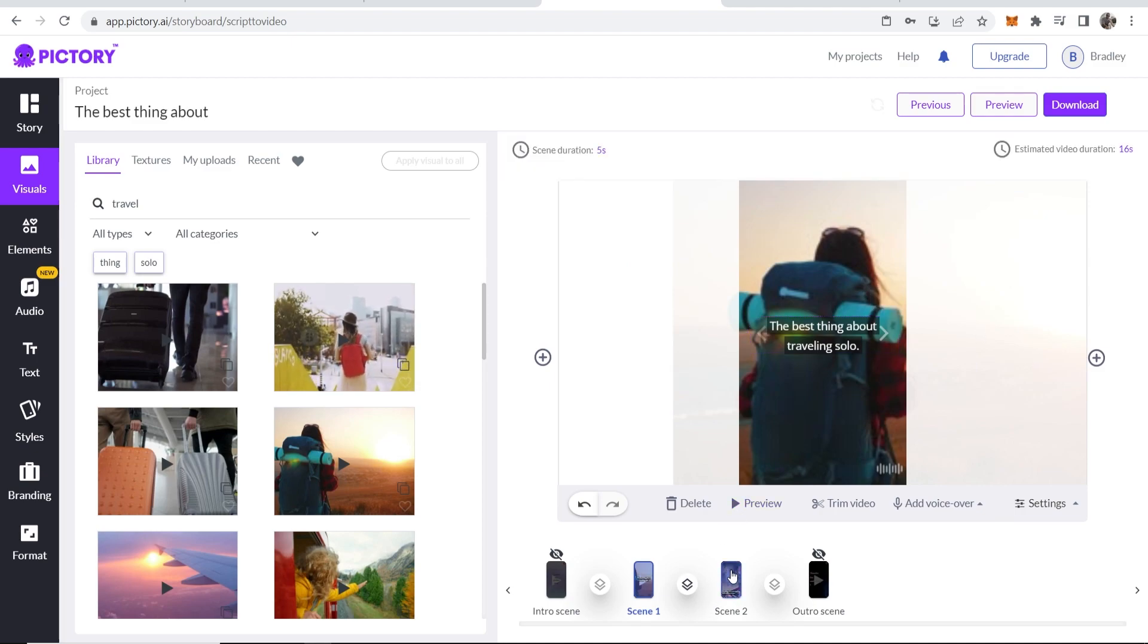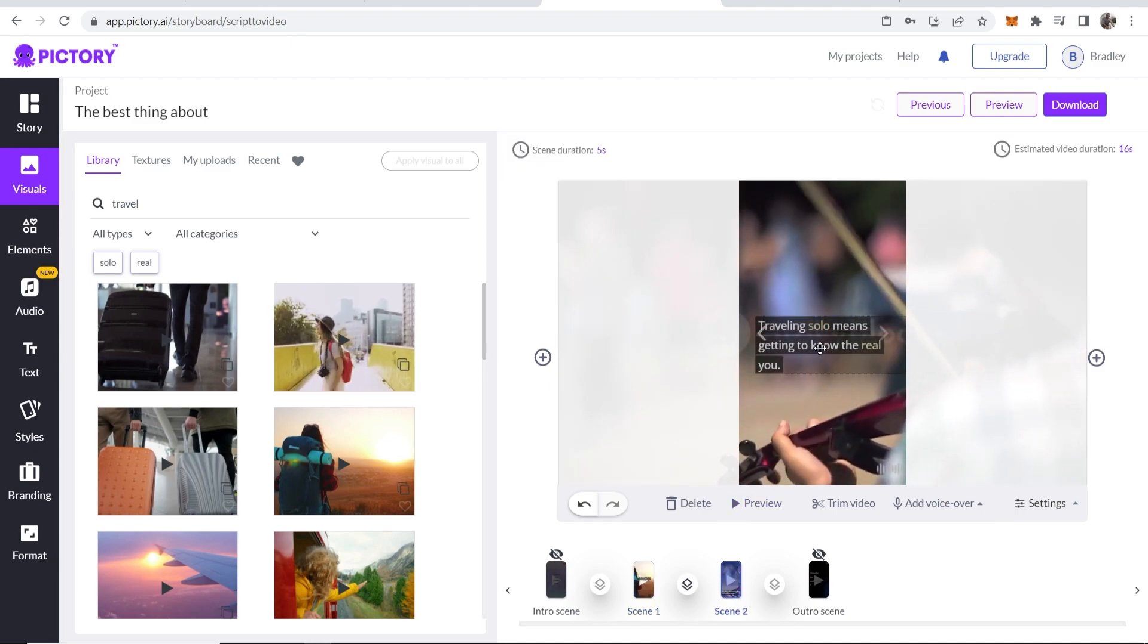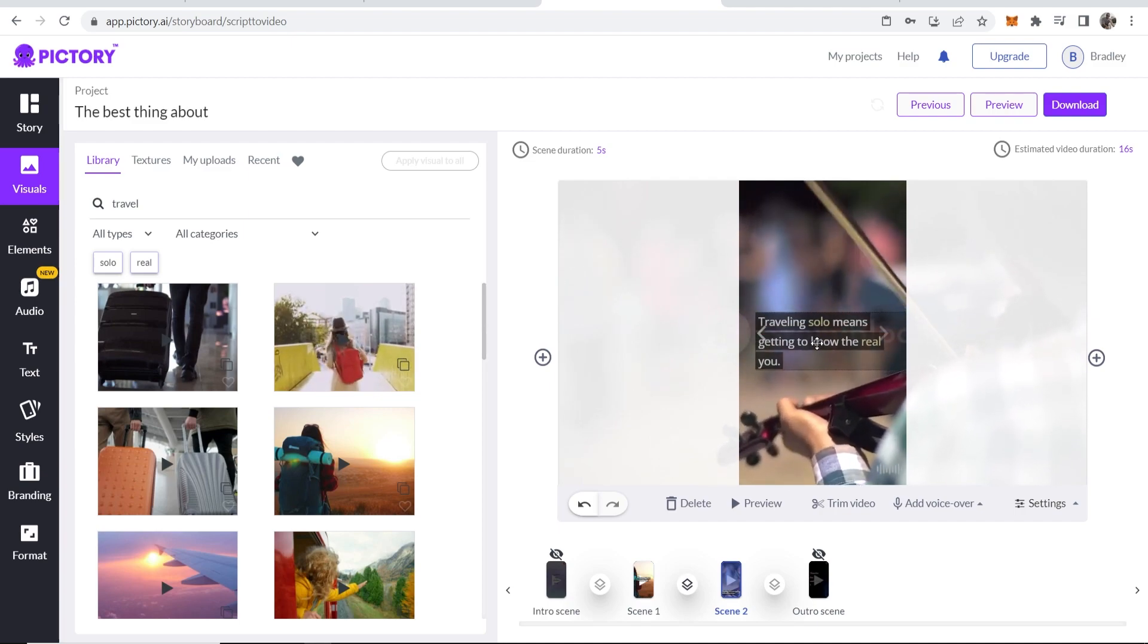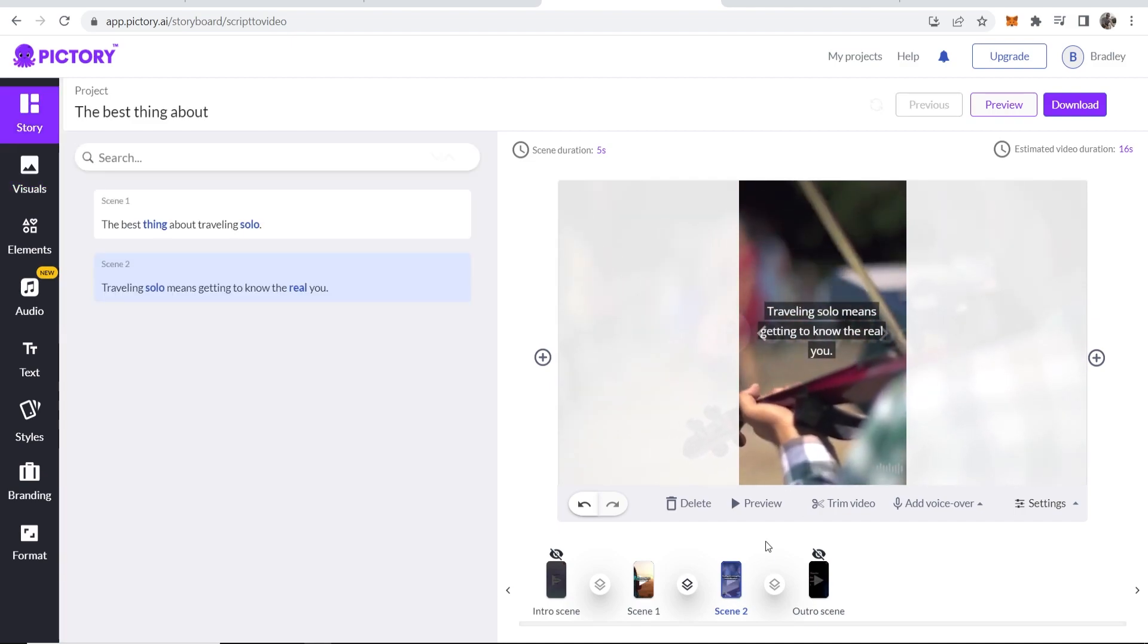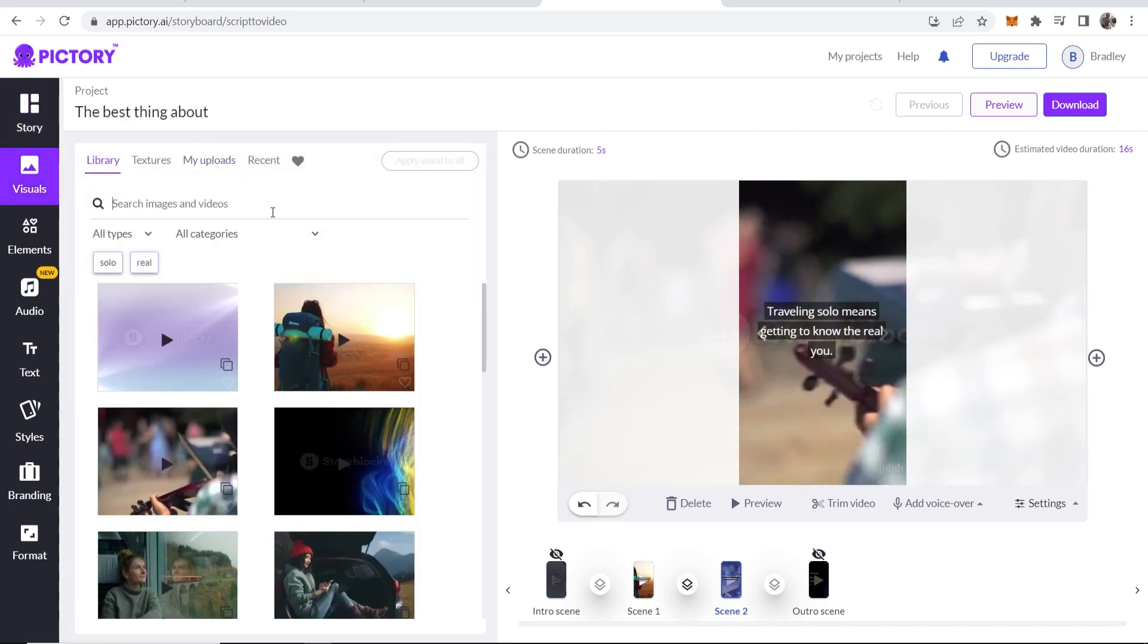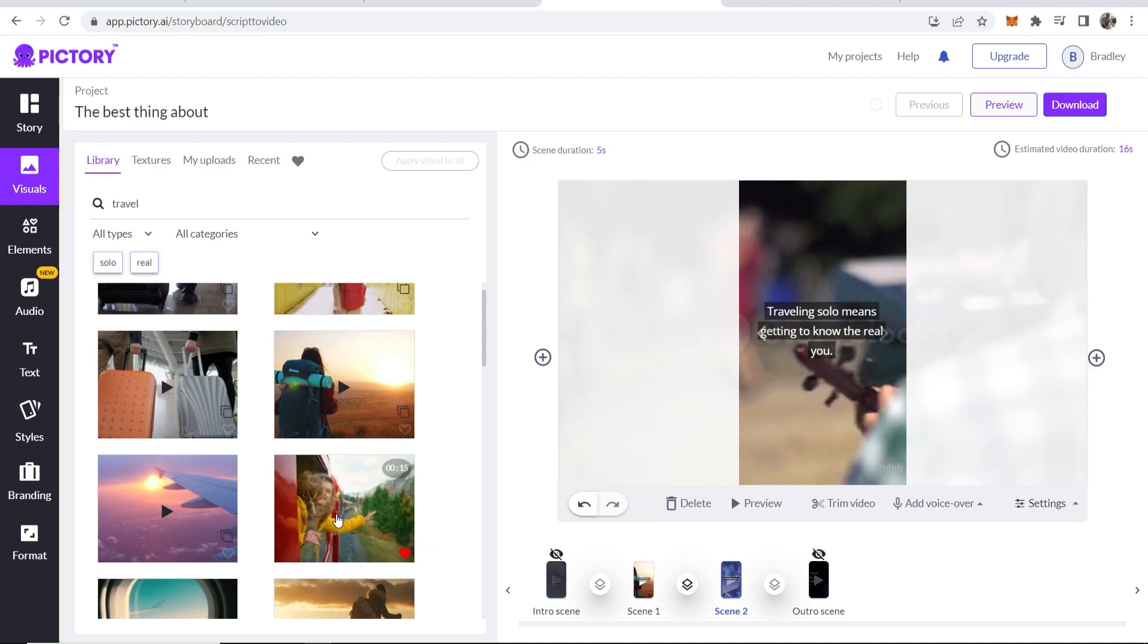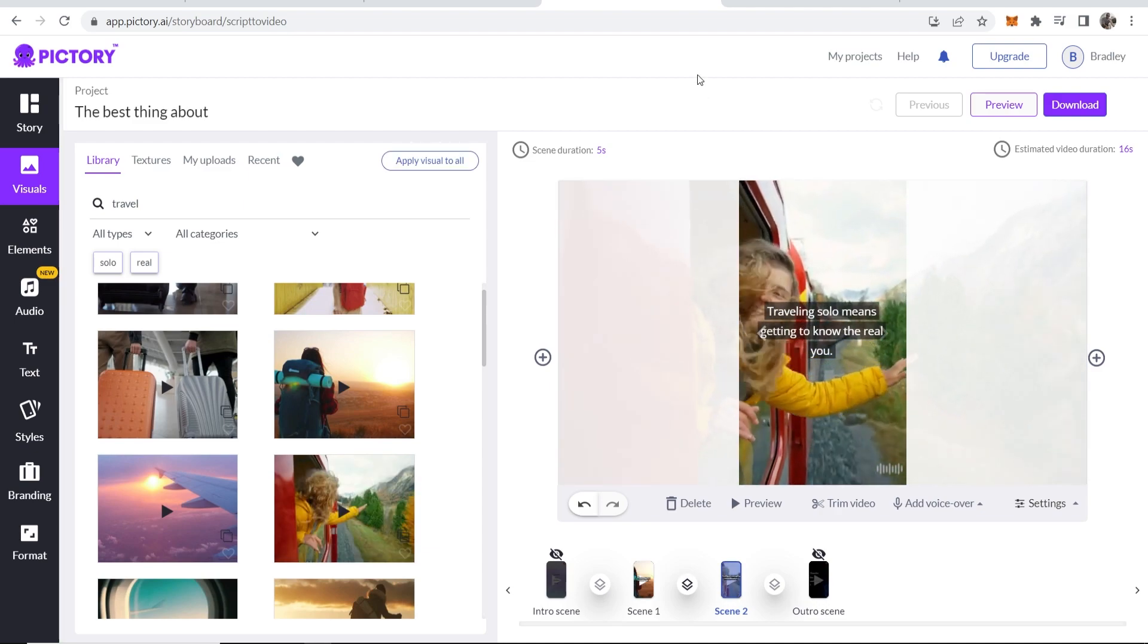Now we go to the next scene. Traveling solo means getting to know the real you. So again, we're going to center this text. Now we'll go to scene two and we'll change the visuals. So I'll type in again travel and let's say for example, we'll use this one. So click on this. Traveling solo means getting to know the real you.